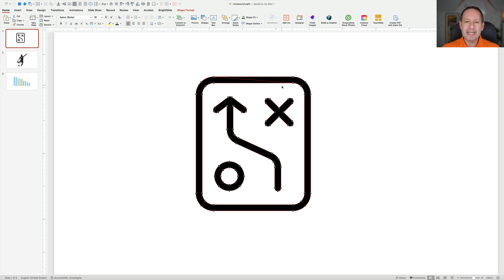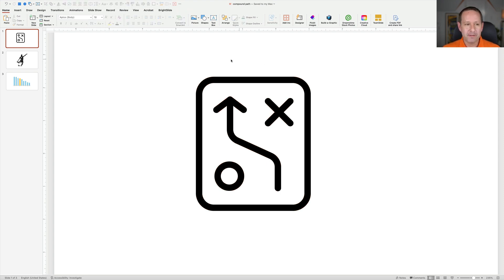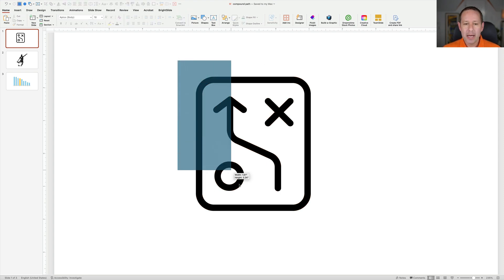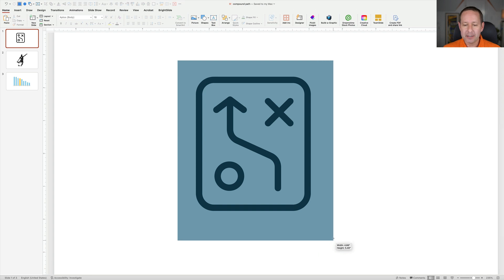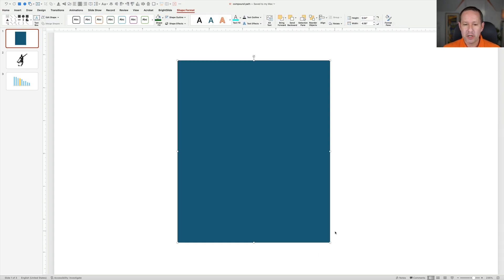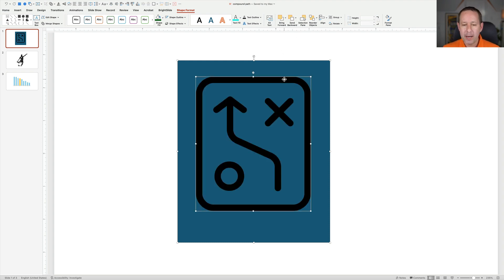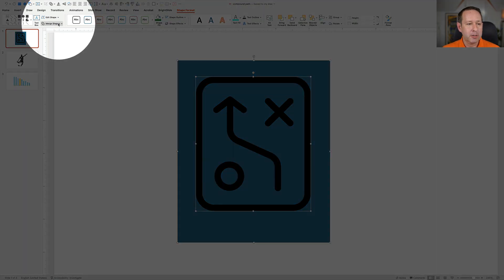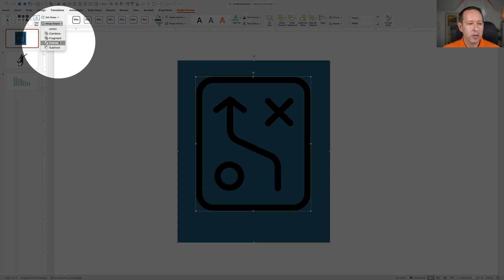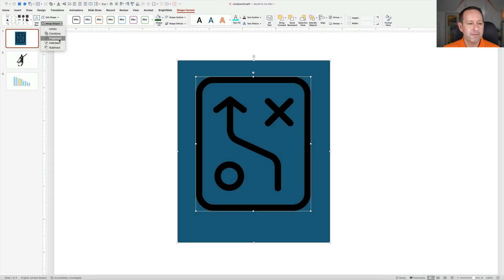Now, releasing this in Illustrator would be really easy to do, but in PowerPoint it's a little more difficult. What we're going to do is make a rectangle and have it go over the entire shape, and we're going to send it to the back. With that selected, we're going to shift-click our compound path, and then go up to Merge Shapes. Under Merge Shapes, we're going to go down to Fragment. Once we click Fragment,